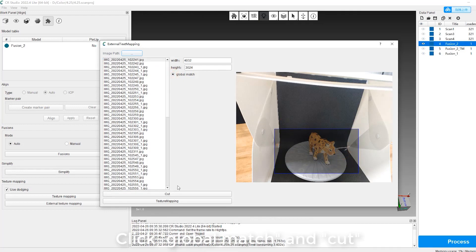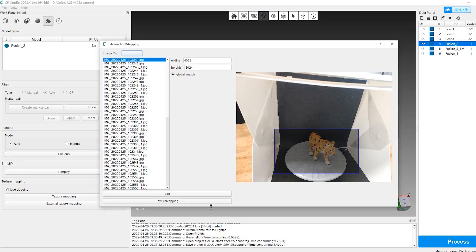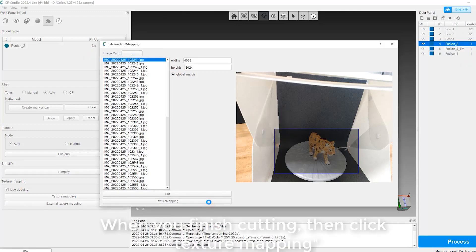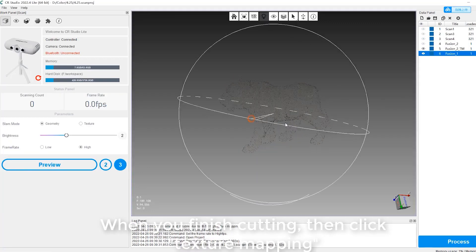Click Global Match and Cut. When you finish cutting, then click texture mapping.